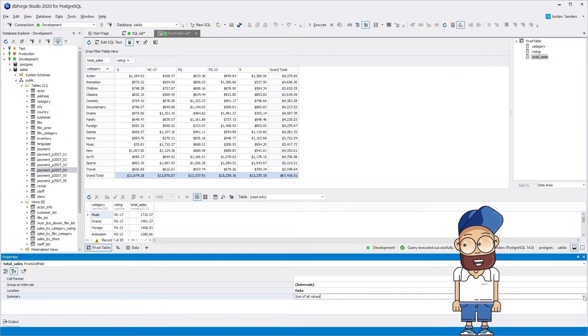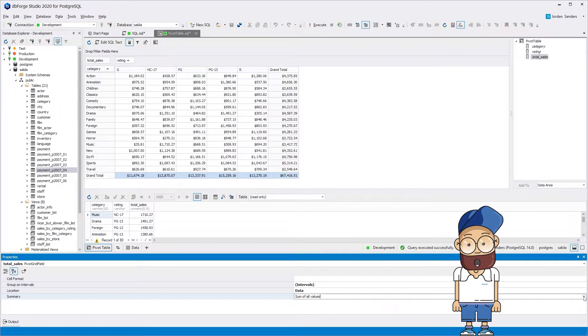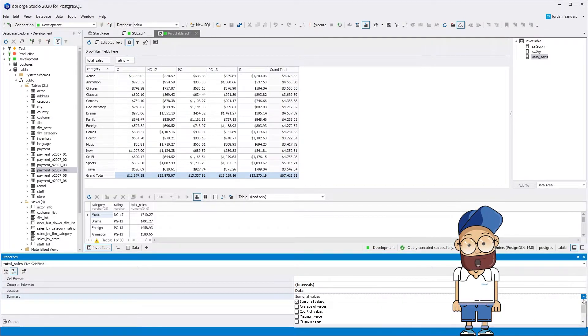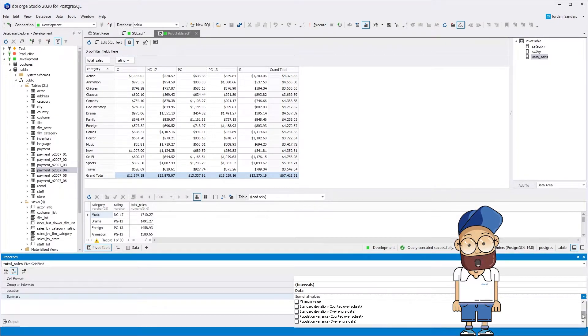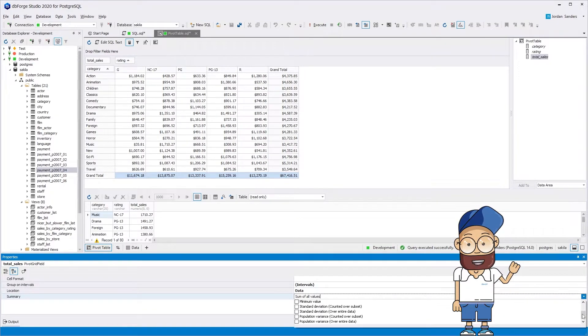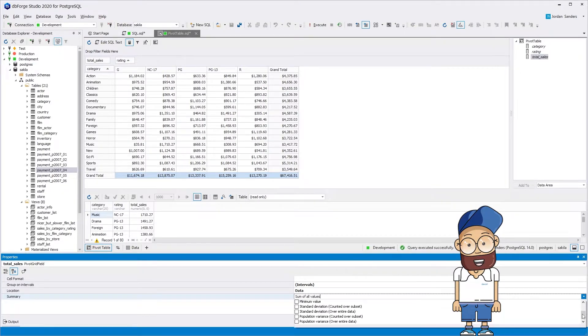Note that dbForge Studio for Postgres automatically generates the grand total columns. By default, the grand total cells contain the sum of the values of the rows or columns. Instead of the sums of all values, you can configure to display other options.